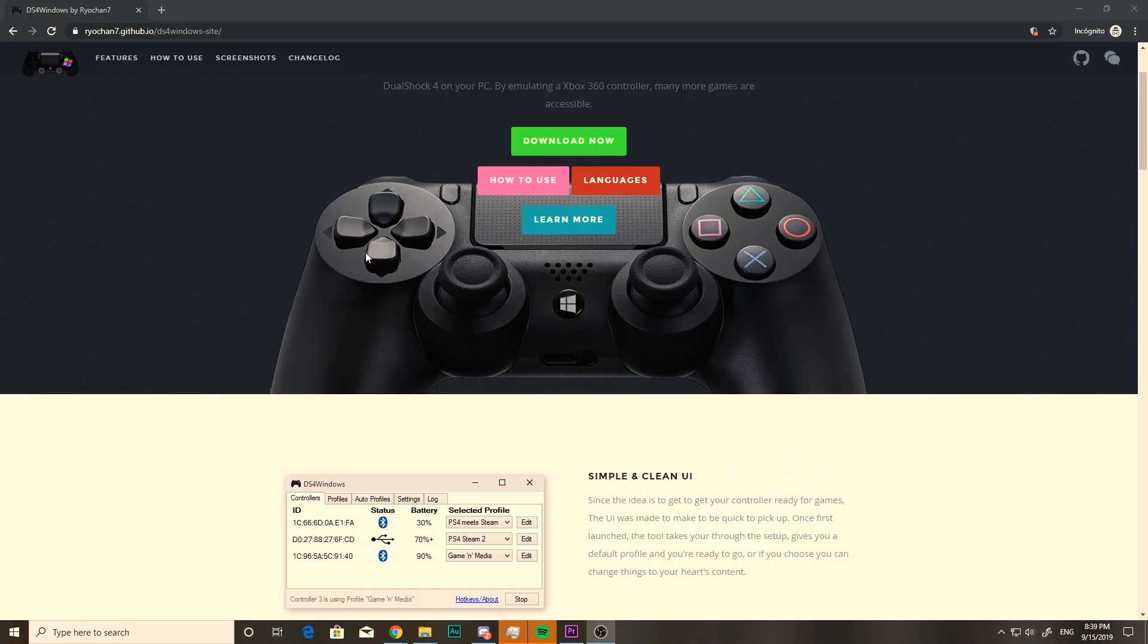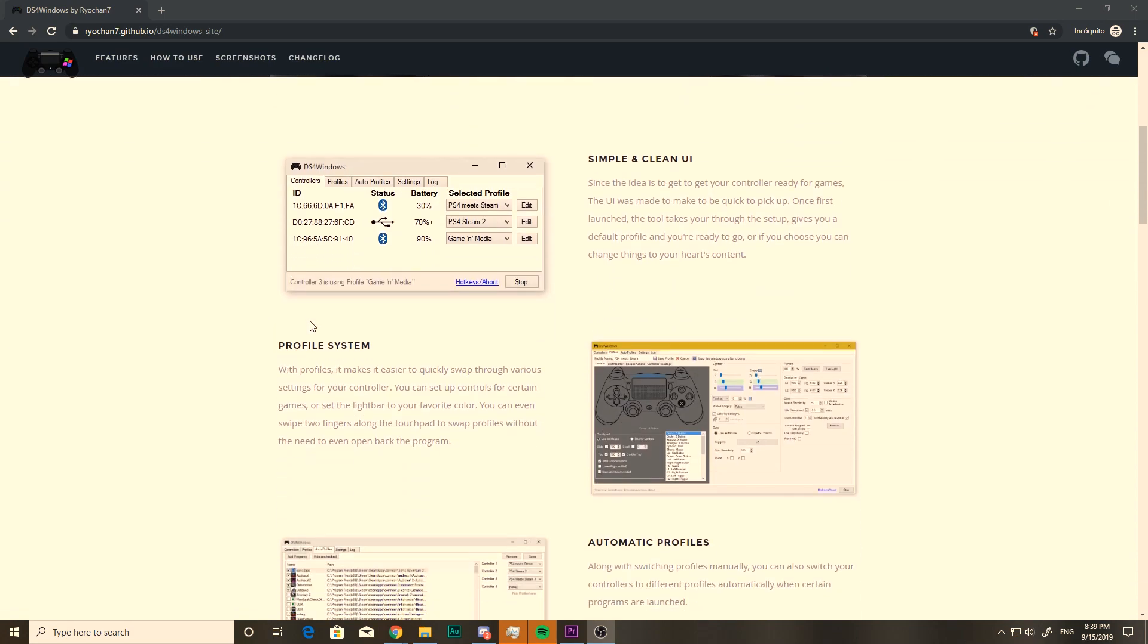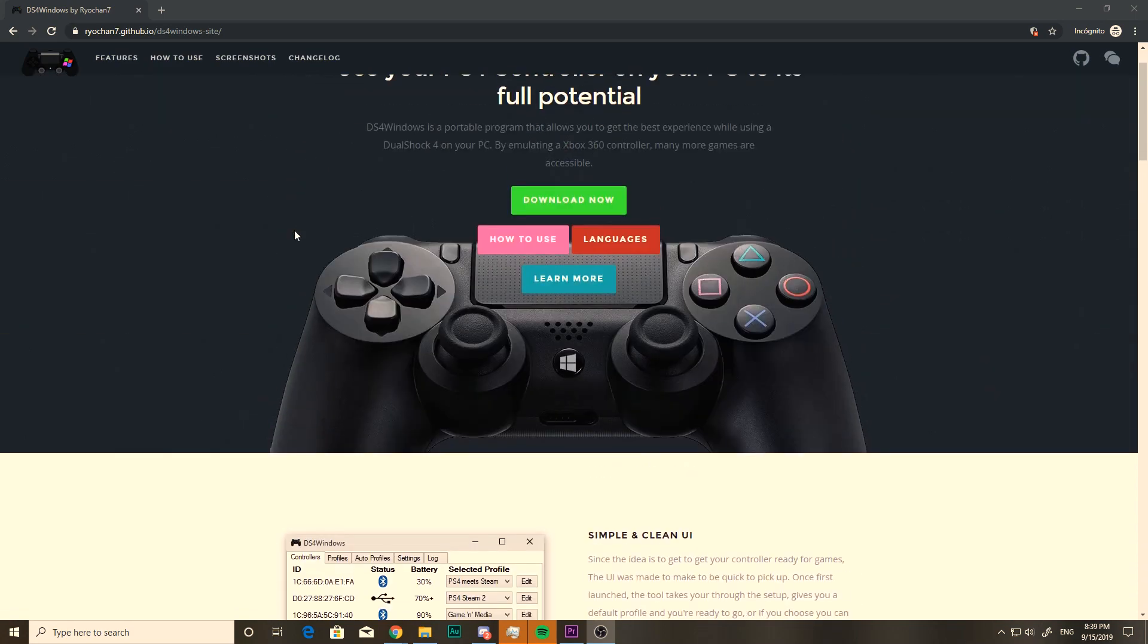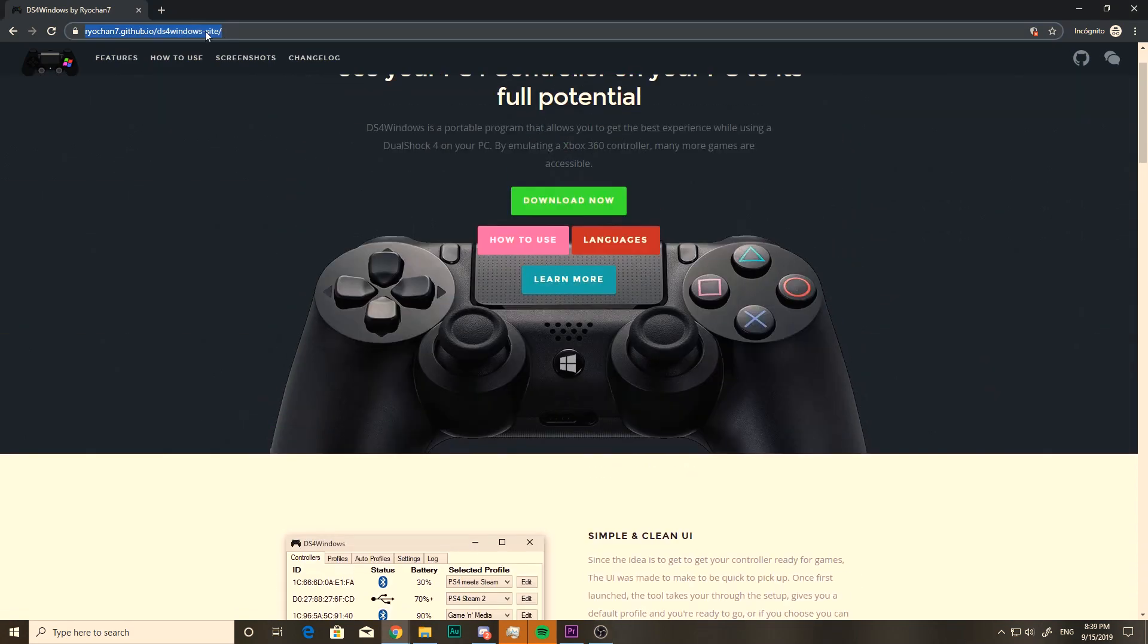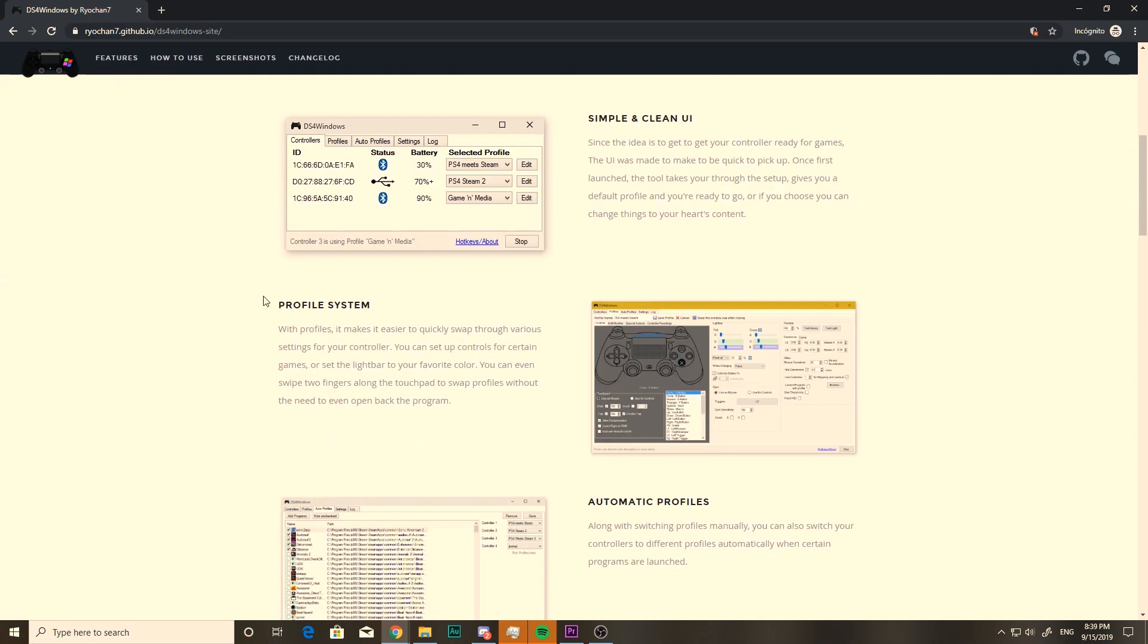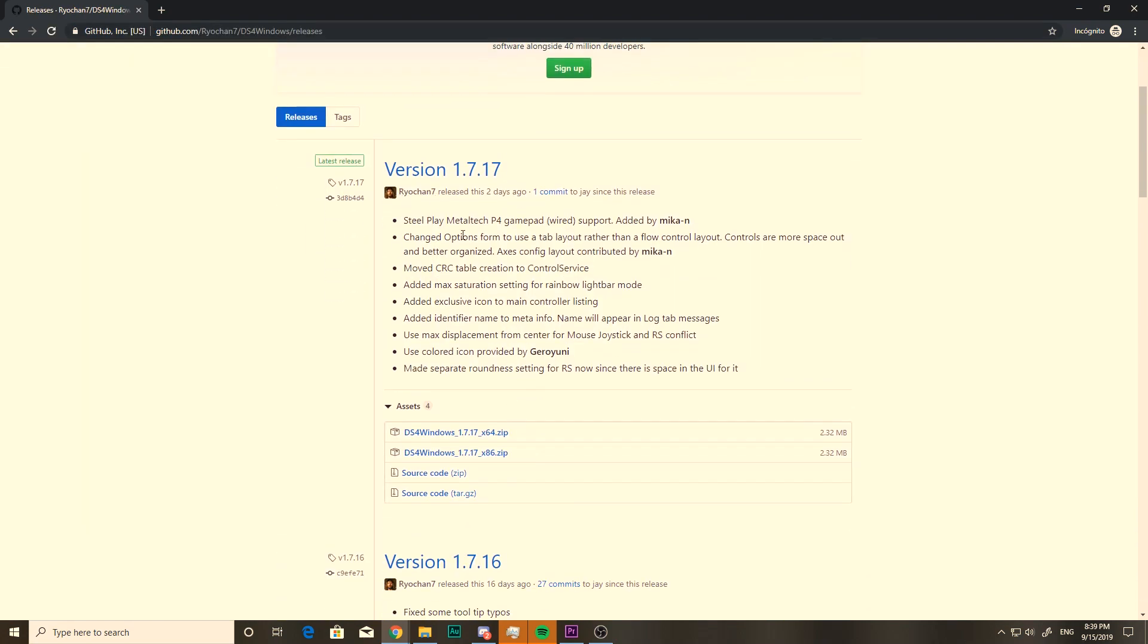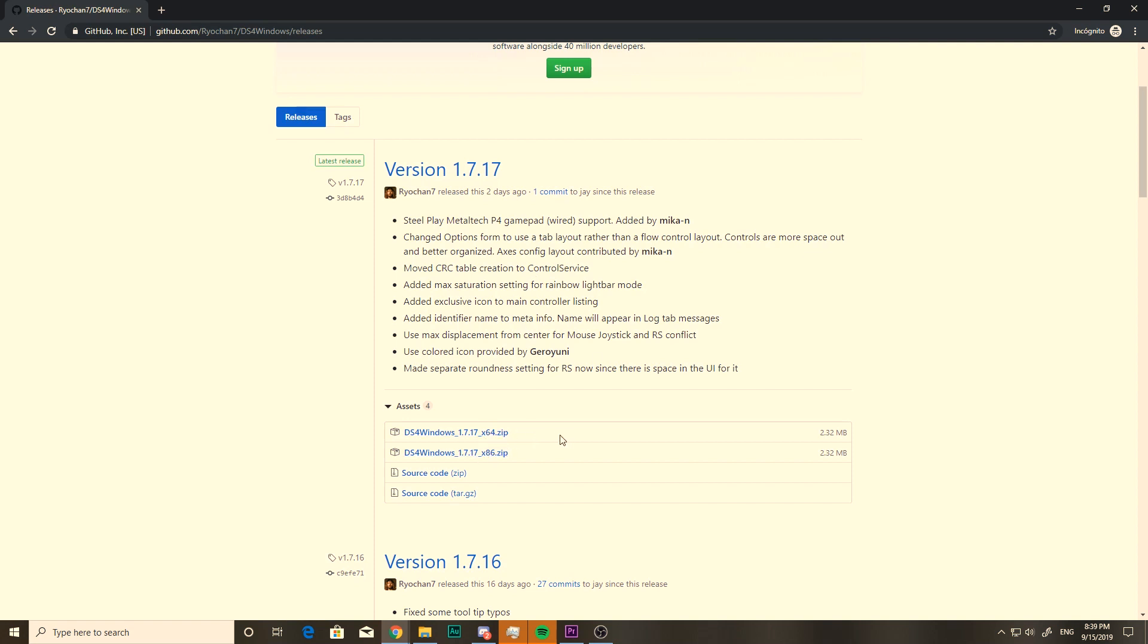In order to do this, we're gonna need the help of a program called DS4 Windows. You can get it from the link up here, but I'll paste it down in the description of this video too. So once you're here, just click on download now, and you're gonna get all of the different versions.